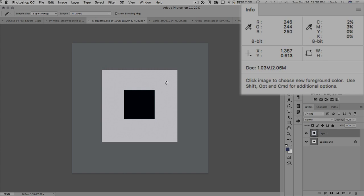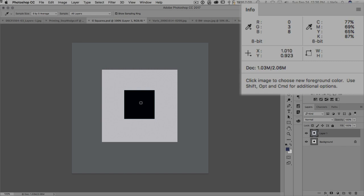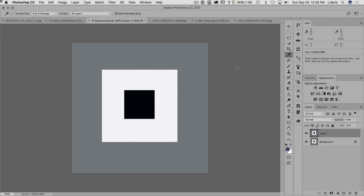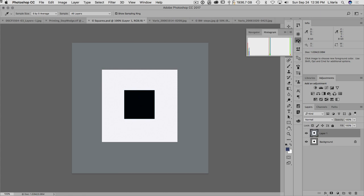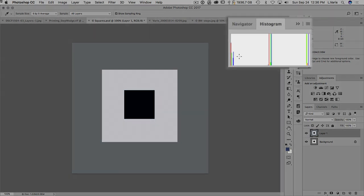And how about the black point? Well again it's not actually zero black, it's 0, 3, 8. So again we have a blue cast. This is something you're not going to see in the histogram. It doesn't tell you anything about the nature of these colors.